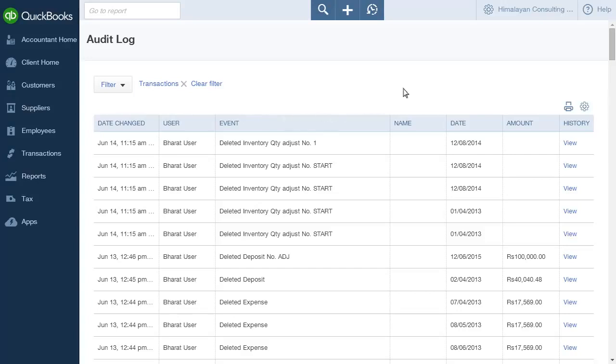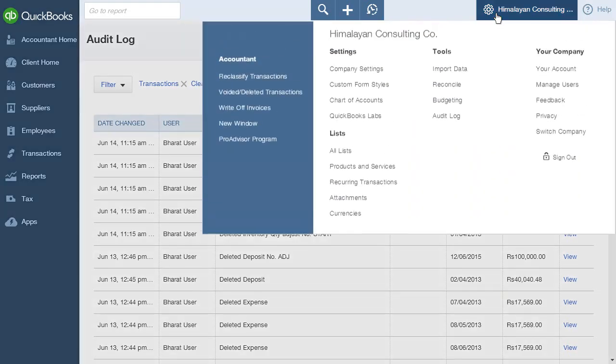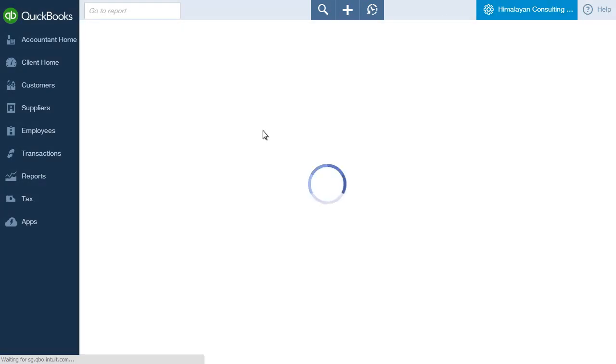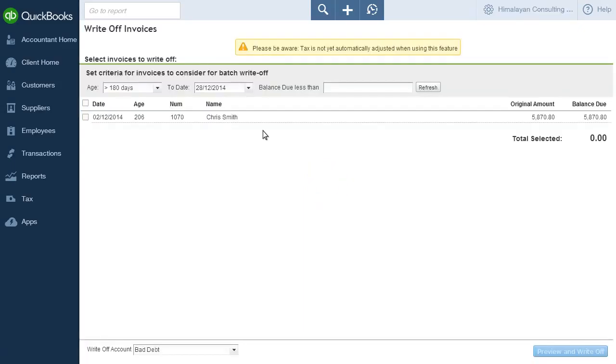The next option under the Accountant heading on the Settings menu is Write-off Invoices. Clicking this takes you to the Write-off Invoices page.